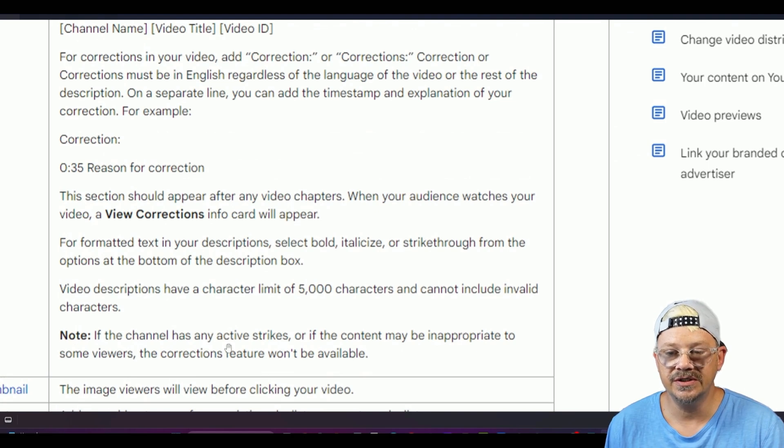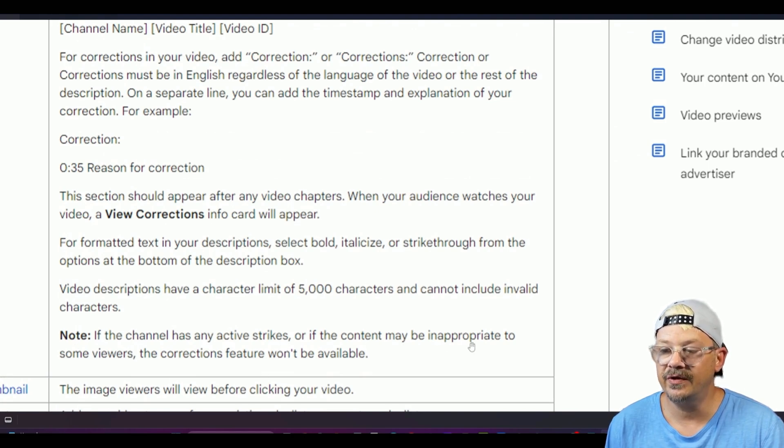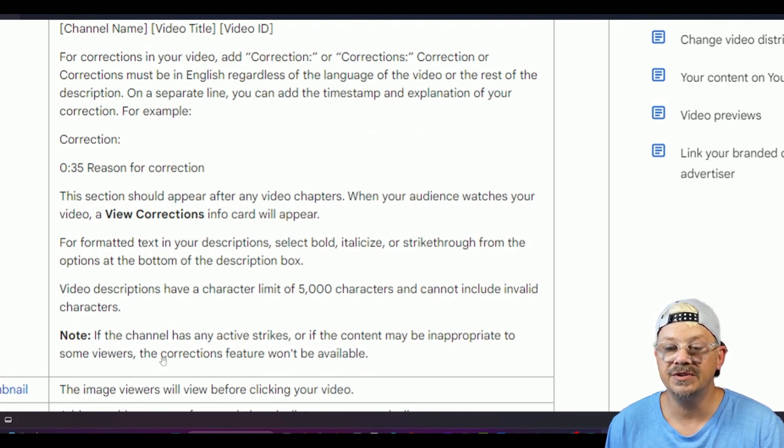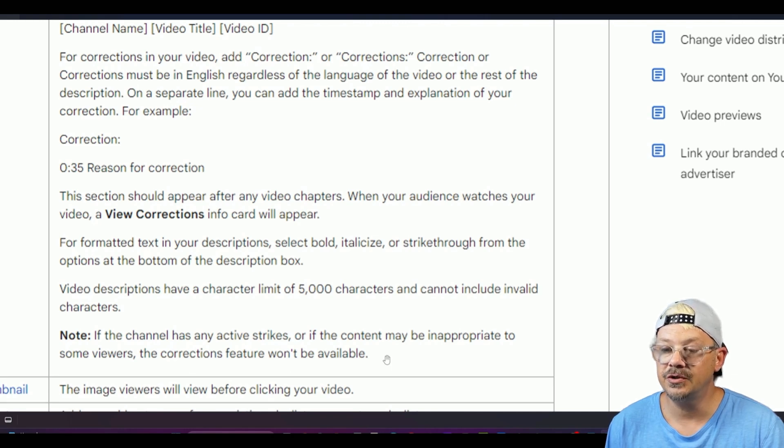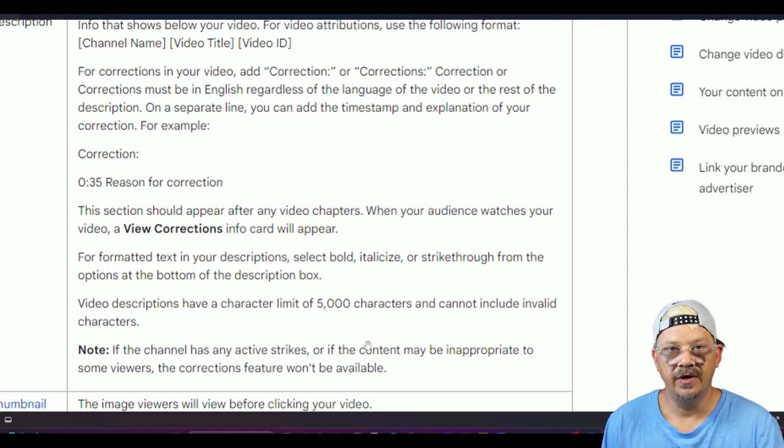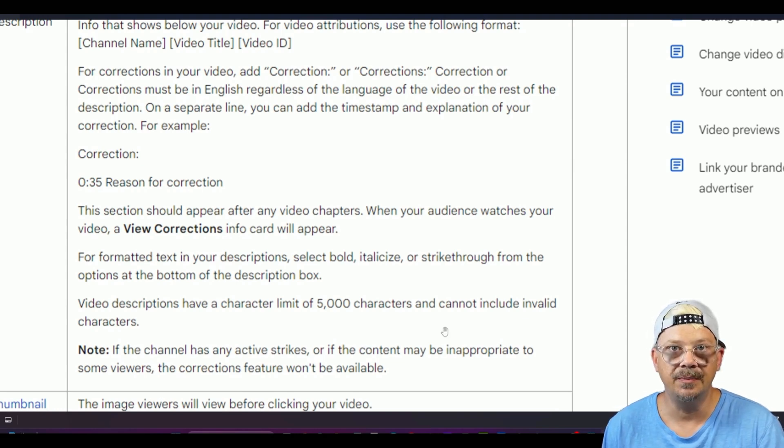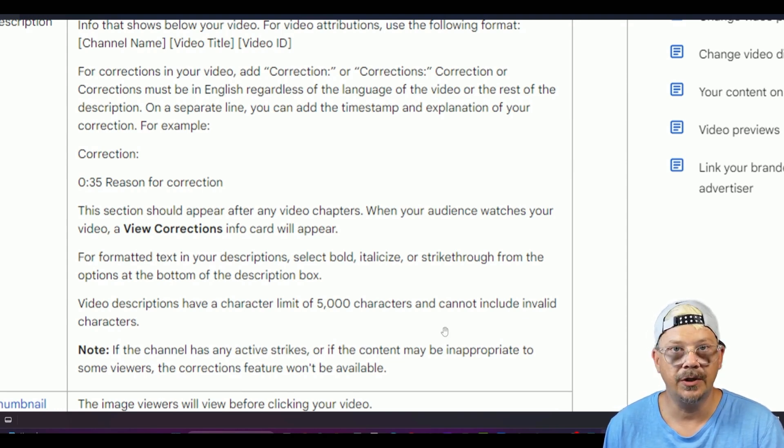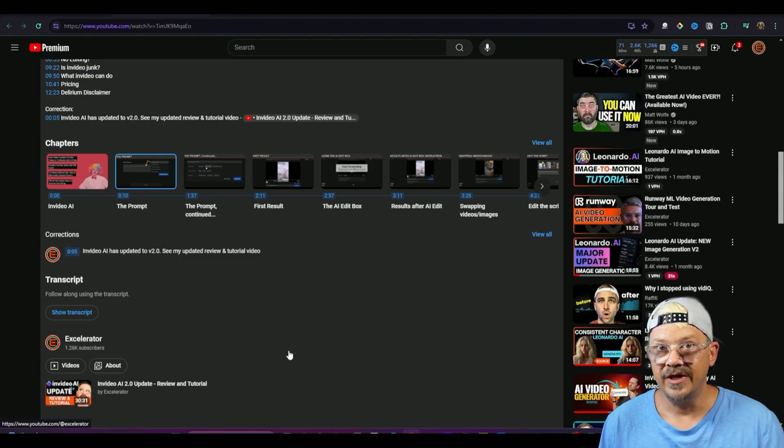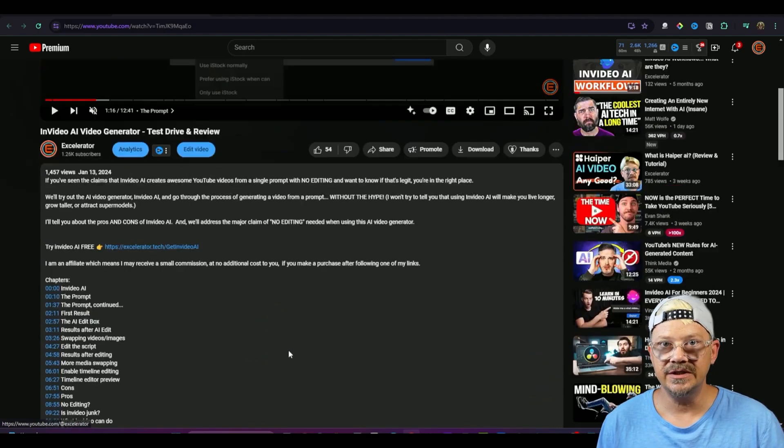But down here at the bottom it has this note that says if the channel has any active strikes or if the content may be inappropriate to some viewers the corrections feature won't be available so if you have strikes it's not going to work if YouTube thinks the content might be inappropriate not going to work.